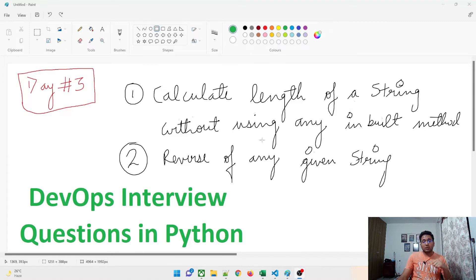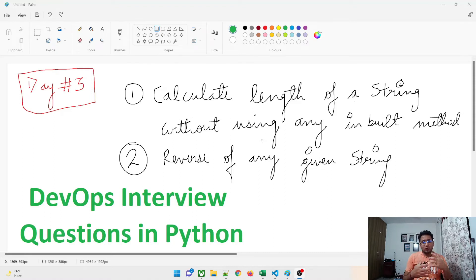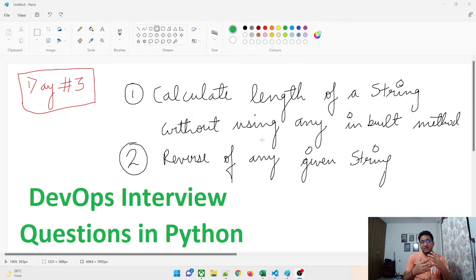The first program we are going to talk about is calculating the length of a string without using any inbuilt method. Python has its own inbuilt method known as len() through which you can calculate the length, but an interviewer wants to know the logic behind writing the program — that's why they ask you not to use any inbuilt method.